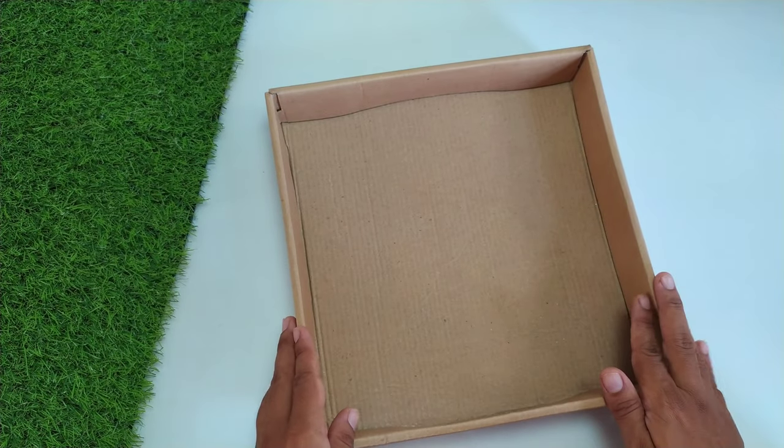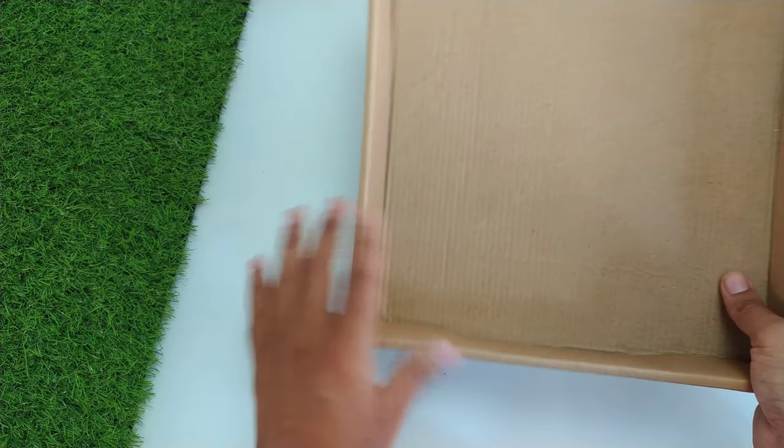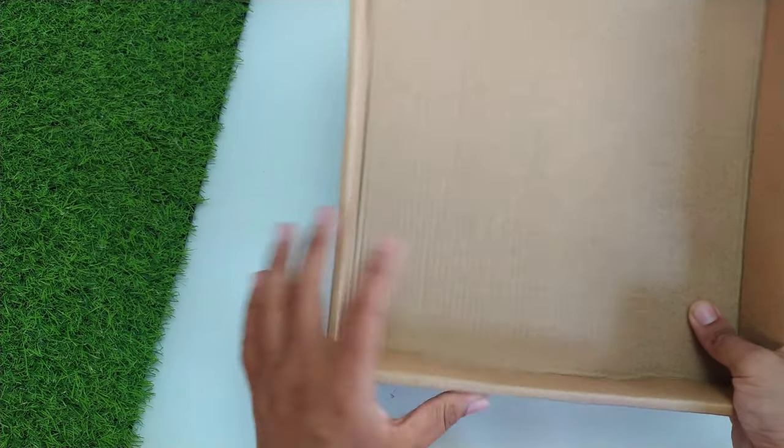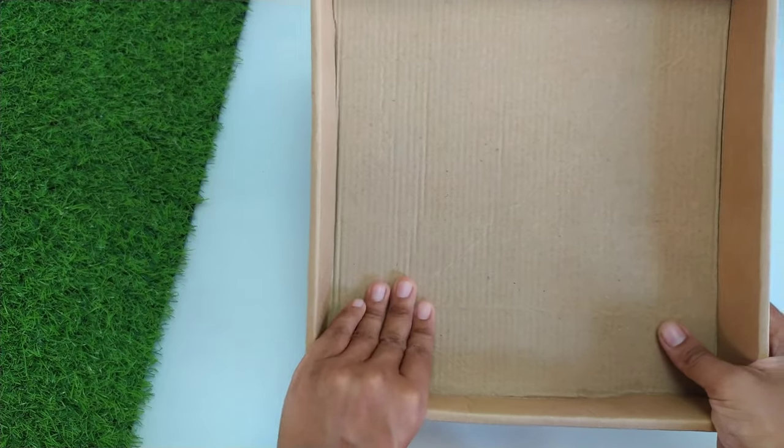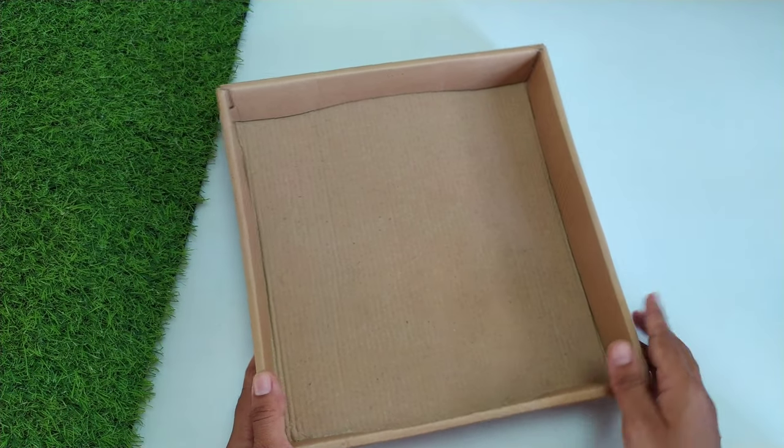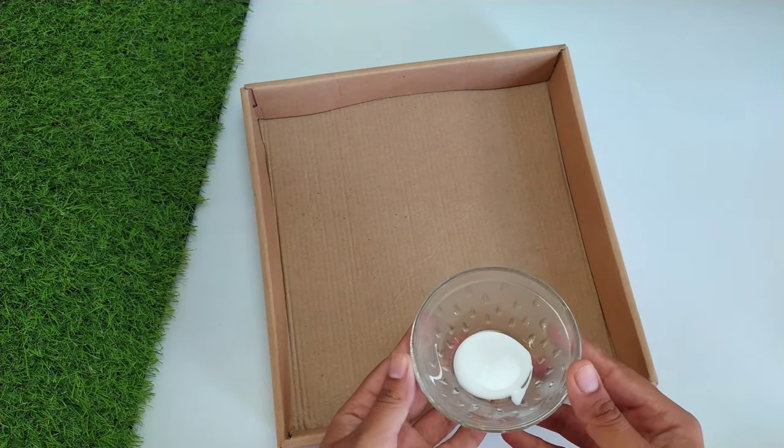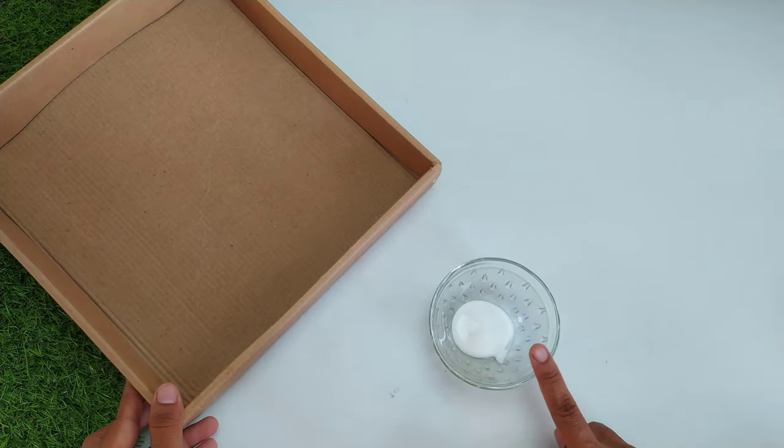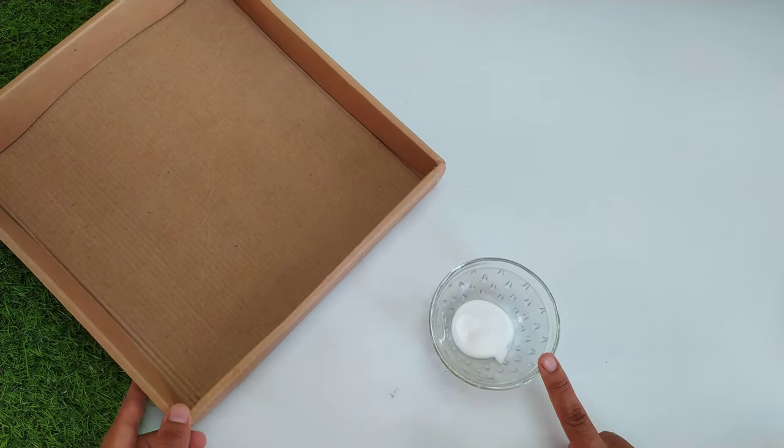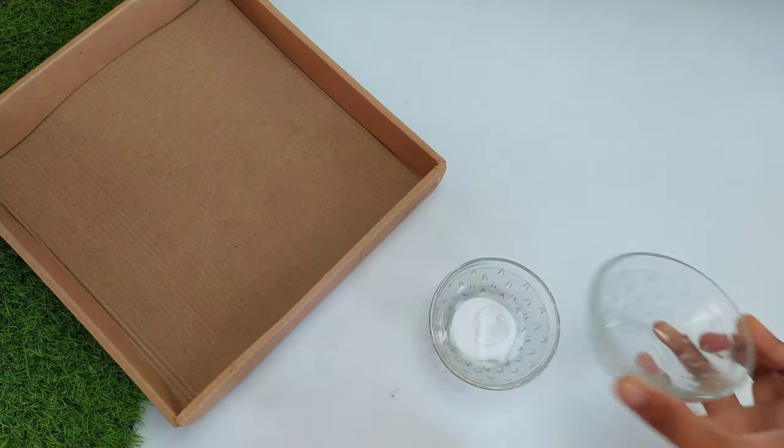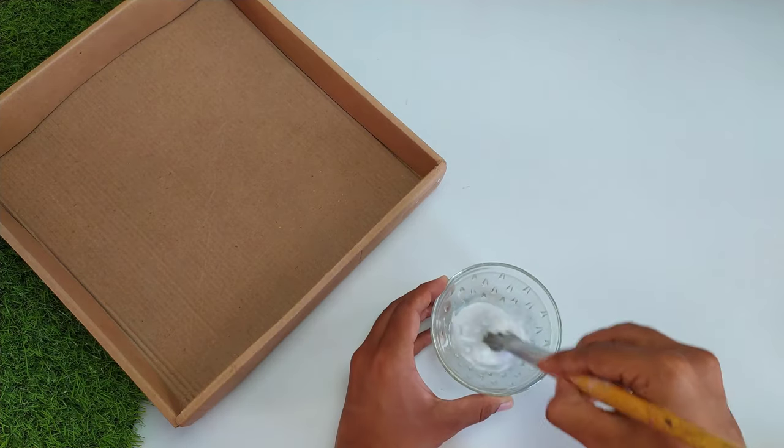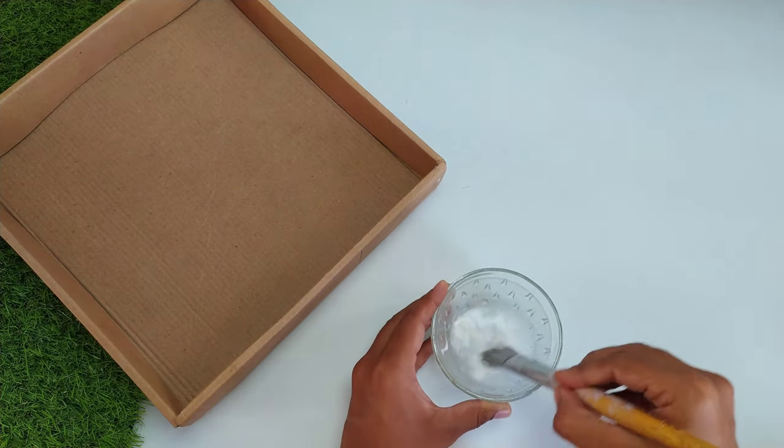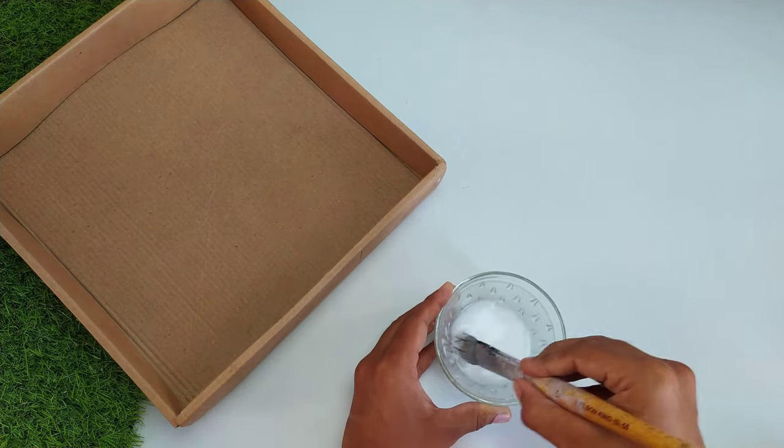I have used a hard and sturdy cardboard box here. I have taken 1 tablespoon of fevicol and also 1 tablespoon of water. You have to take this mixture in a 1:1 ratio and mix it well.